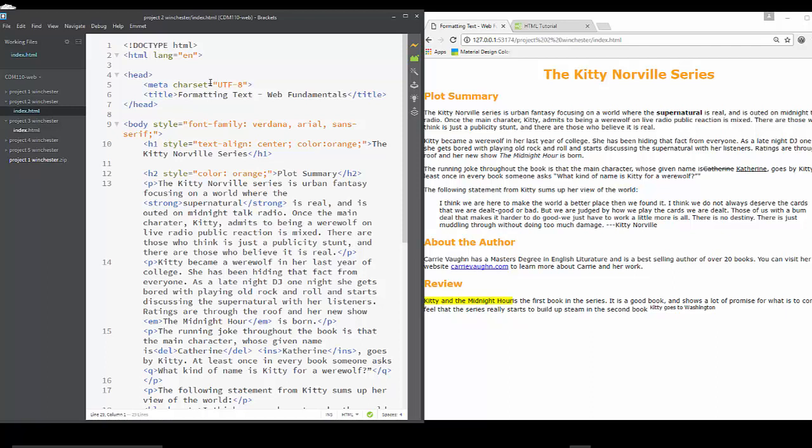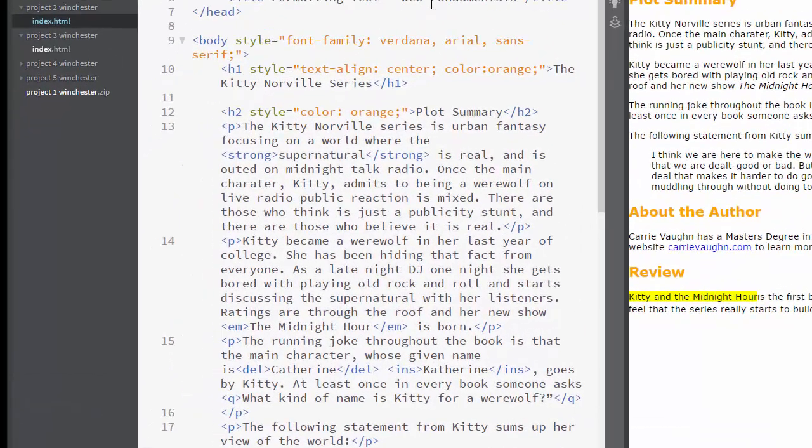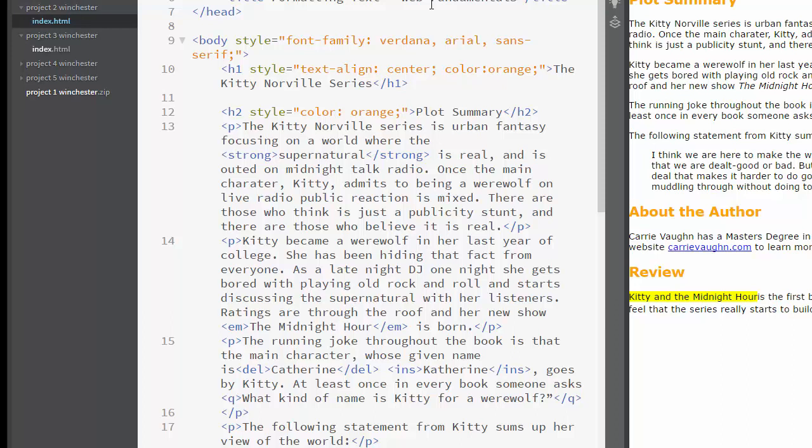I don't want to have you watch me type through all of these. At this point you know how to type into the page. You'll start the page with your standard exclamation point tab that puts in your HTML. You're going to have a title minus formatting text for web fundamentals. Your title can be that or it can be whatever you're reviewing.